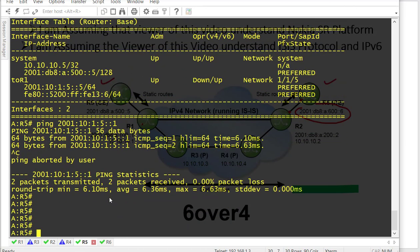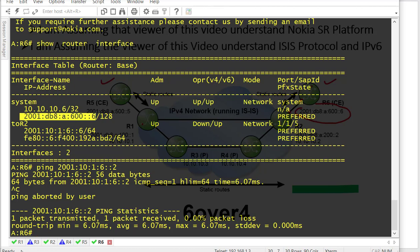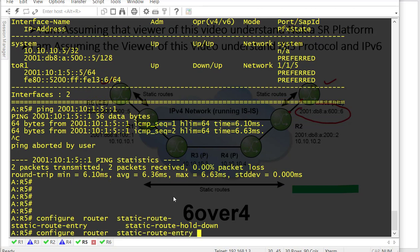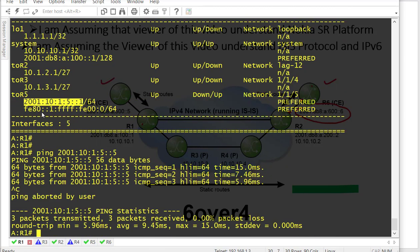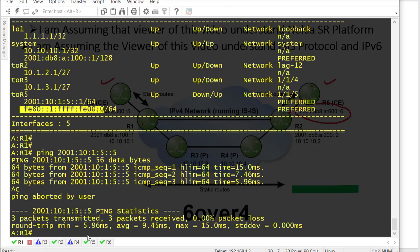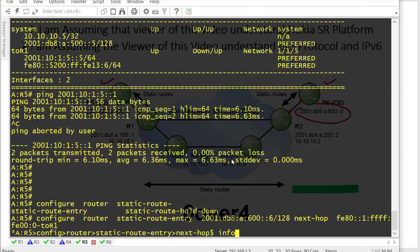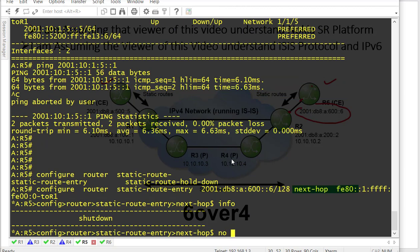On R5, we are going to configure a static route for R6's IP address. Copying R6's system IP address, then on R5 configure router static route entry for R6. The destination is R6's system address slash 128. The next hop is R1's link-local interface IP address on the R5 side. In Nokia, we also need to specify the interface.